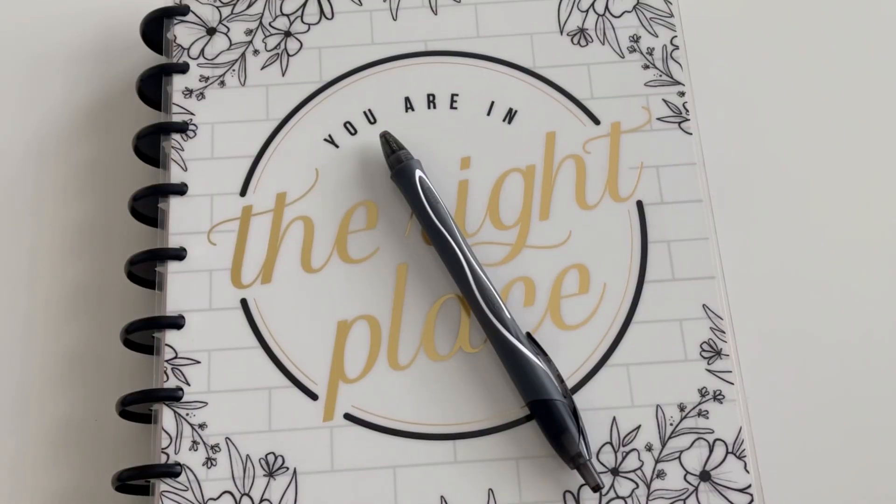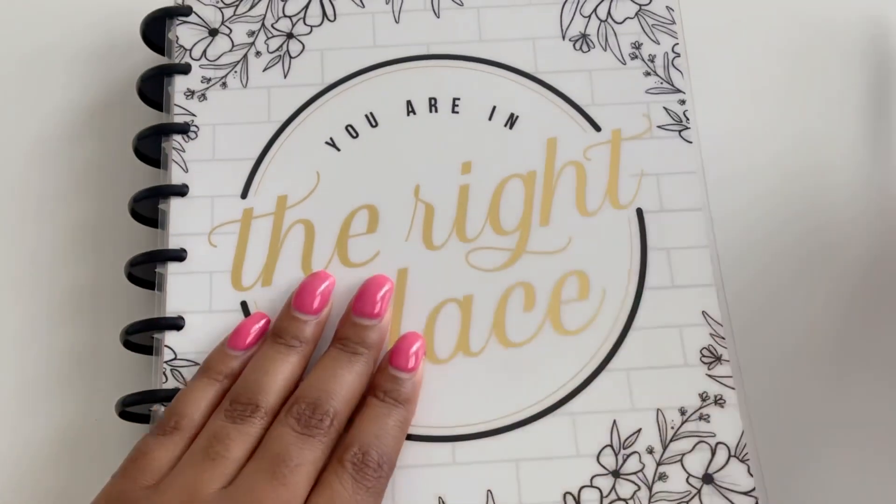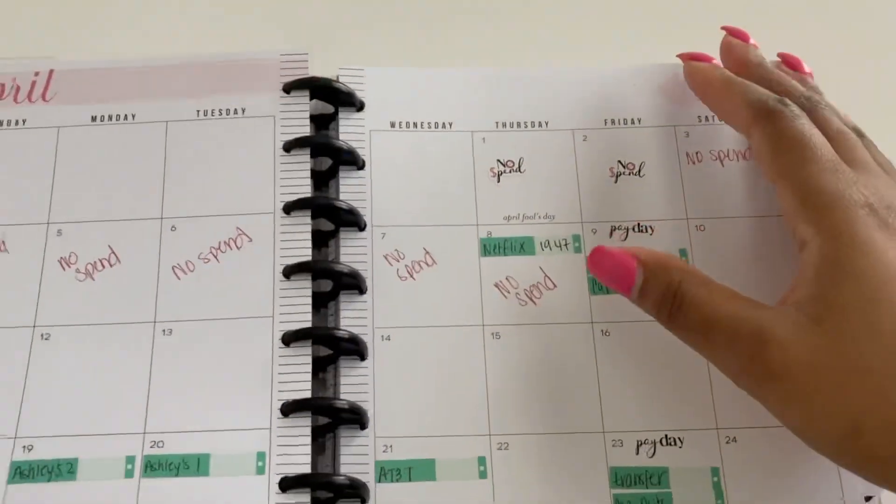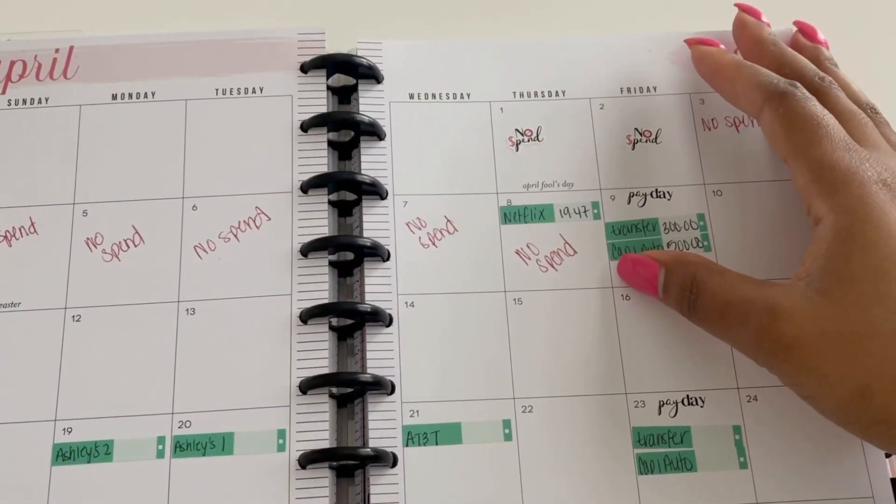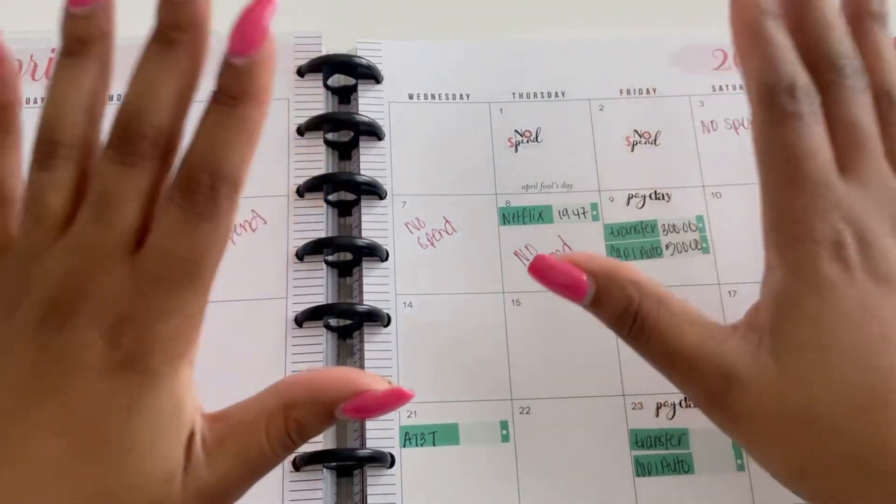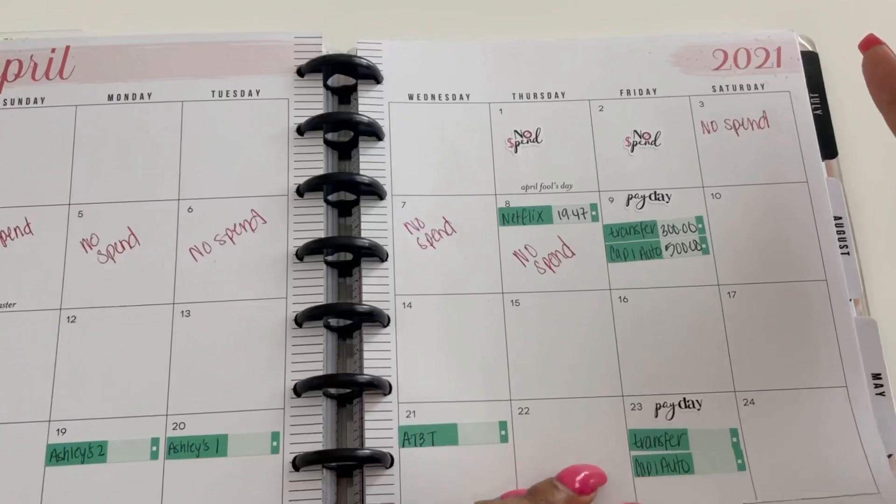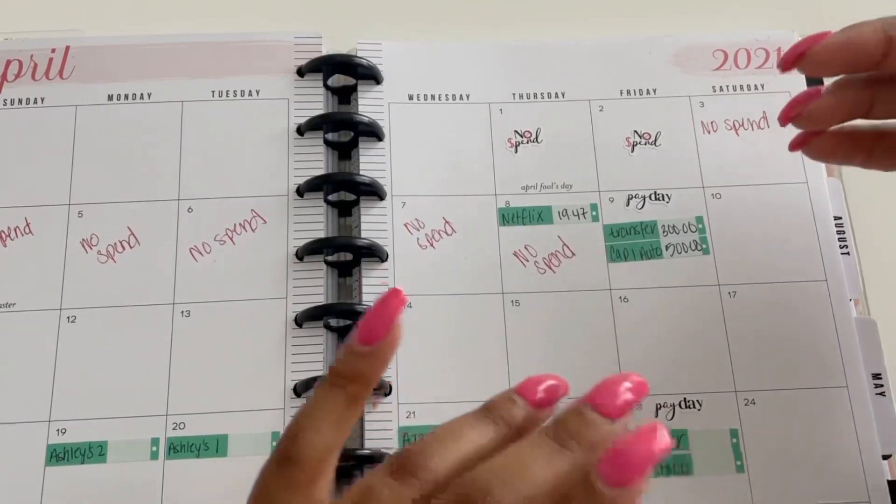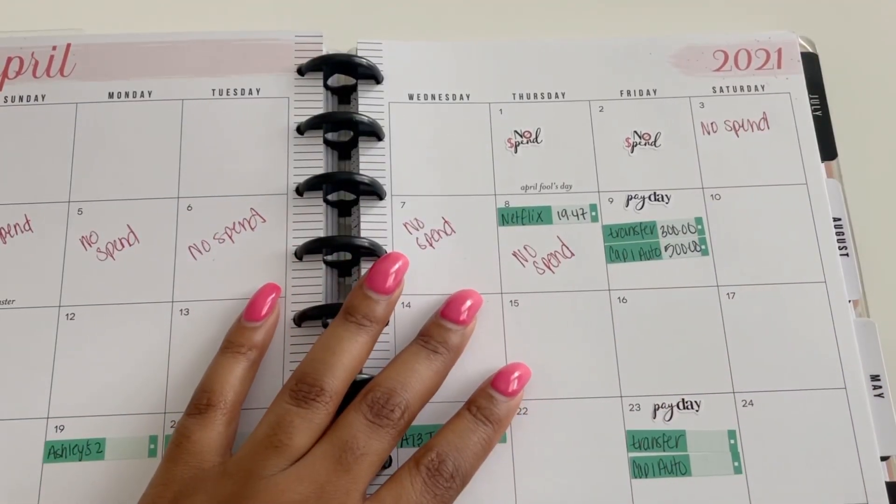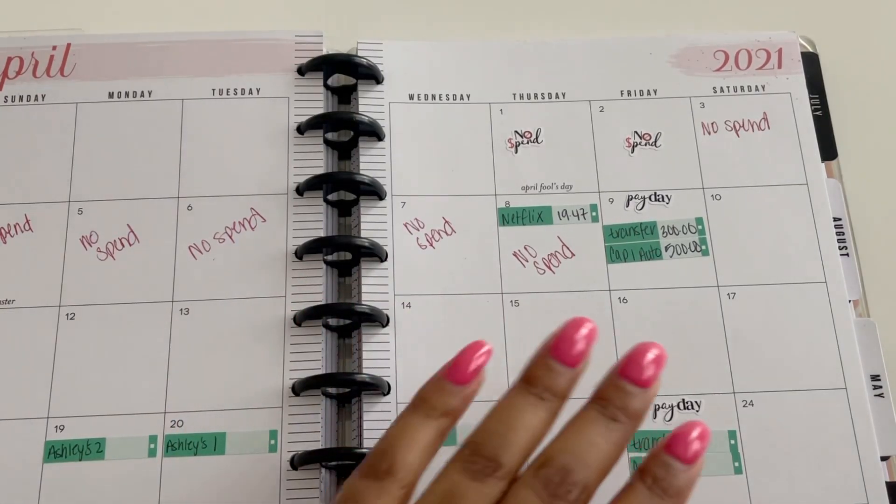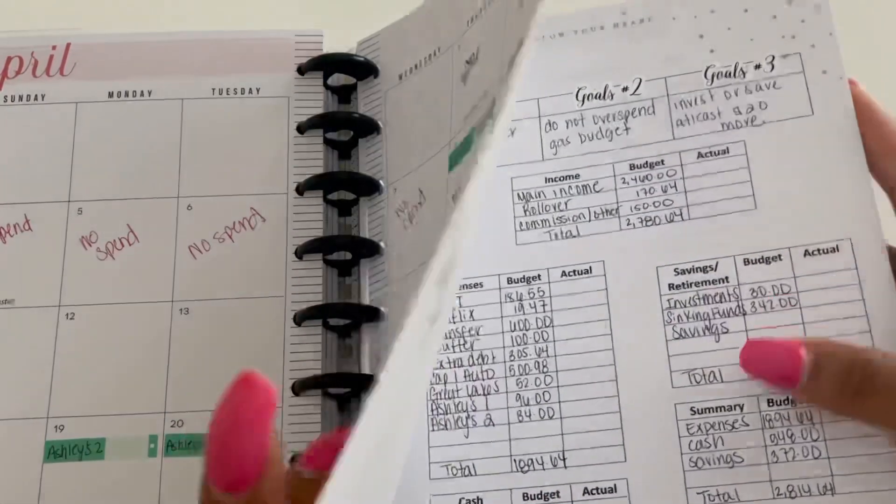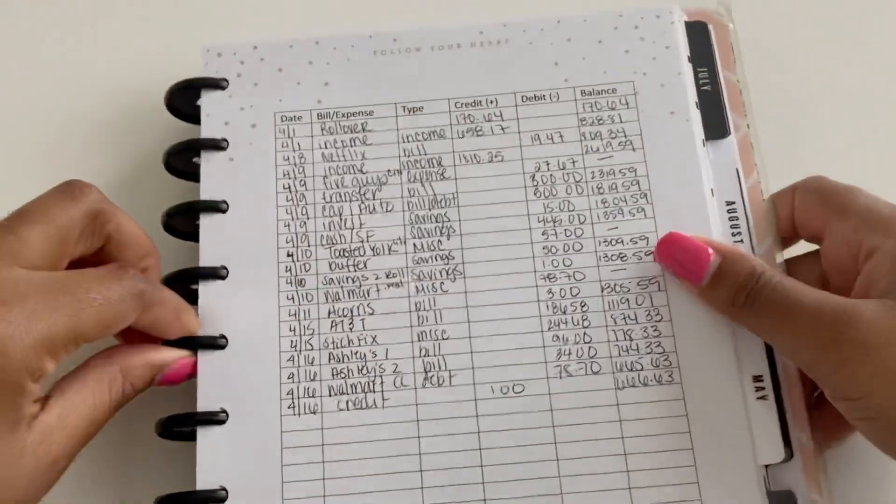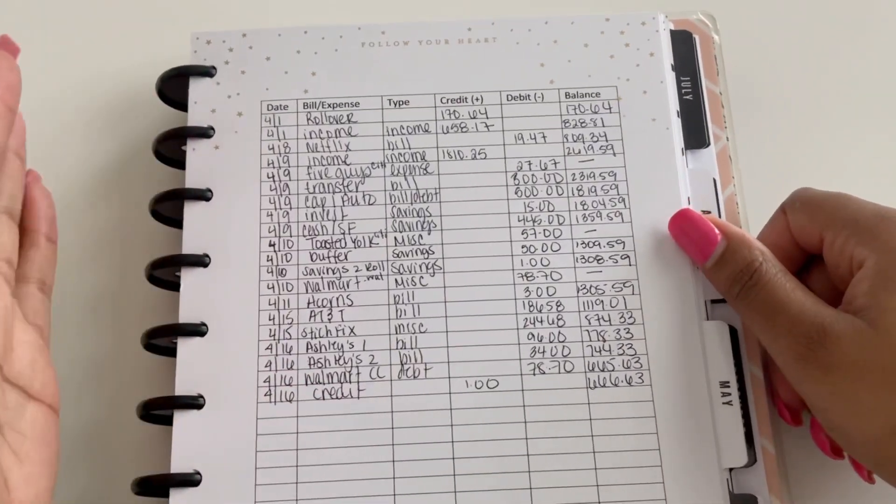Hey everyone, welcome back to my channel. My name is Janelle and I do all things budgeting. Today we're going to be doing my week two check-in for the month of April. This week was actually a pretty decent week, not too much happened. So we're gonna first start off with looking at my expenses for the week and then go from there.